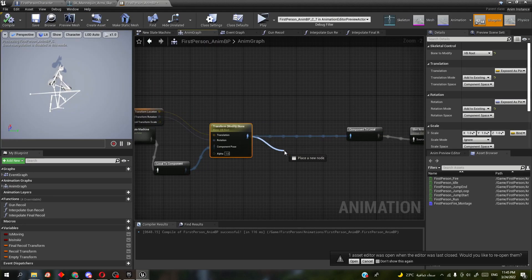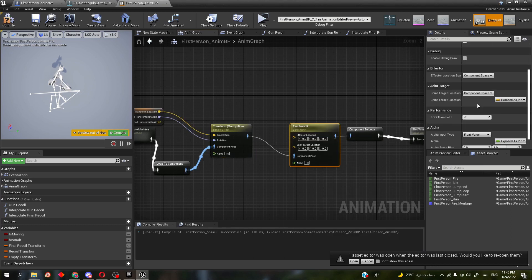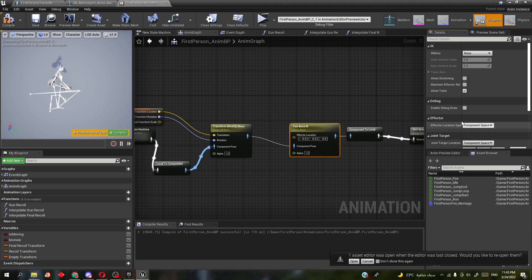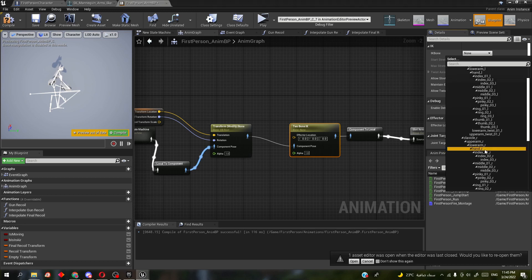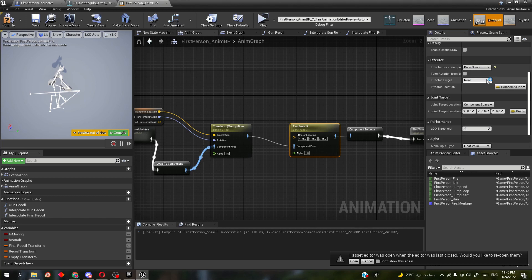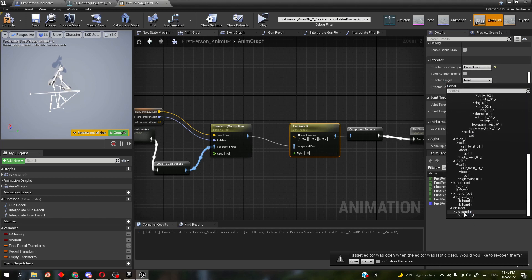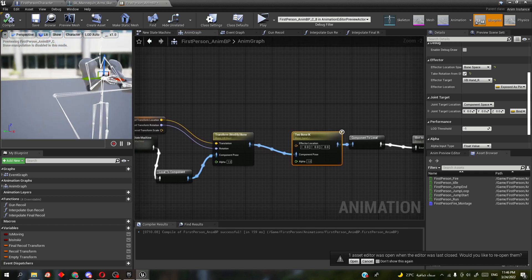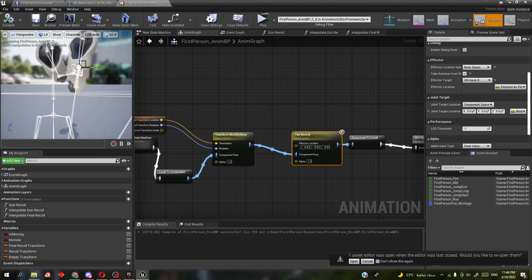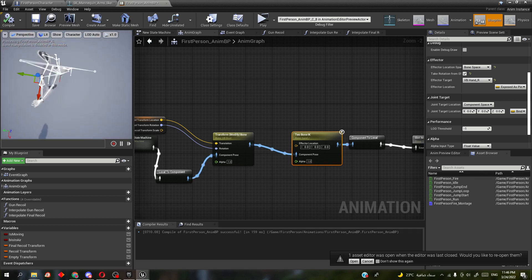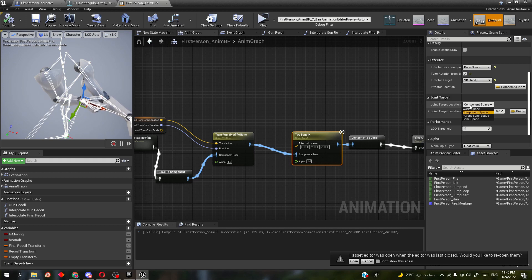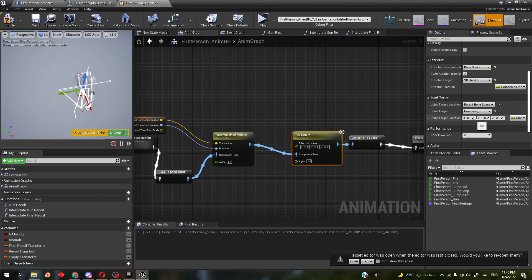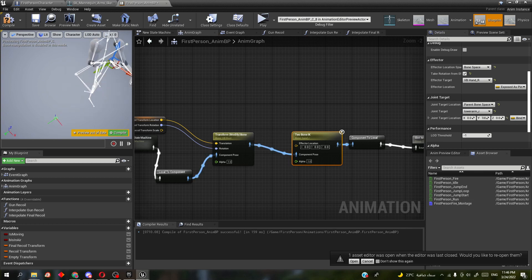Bring in Two Bone IK. For the IK joint, use hand_R. Set effector location space to Bone Space and the effector target to the virtual bone hand_R — don't forget 'Take Rotation from Effector'. The elbow will rotate inward, so to fix it, go to the joint target, choose Parent Bone Space, set the joint target to the lower arm right, and adjust until it looks correct.